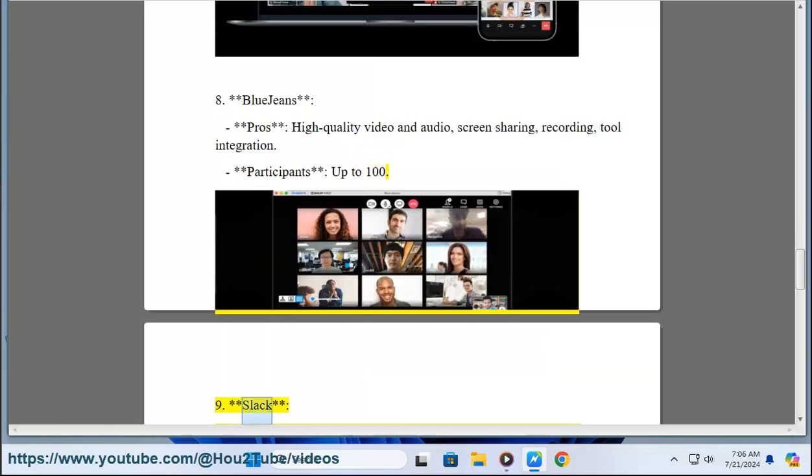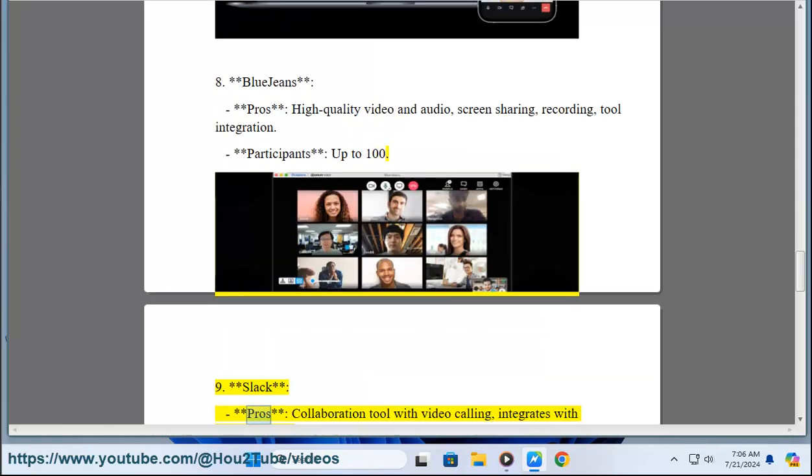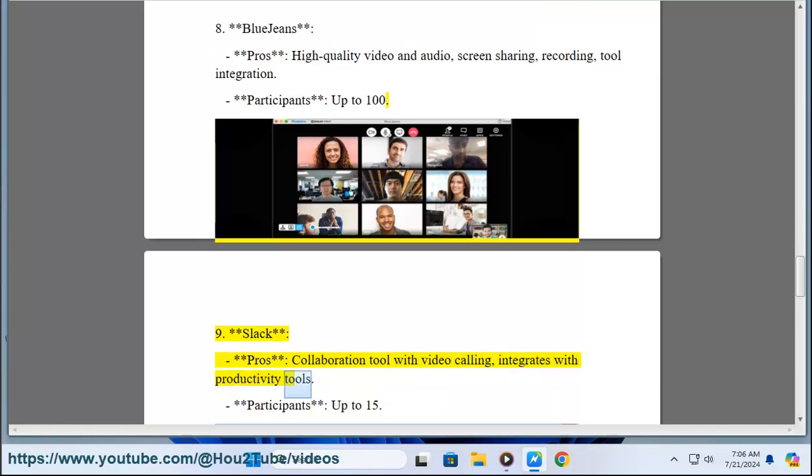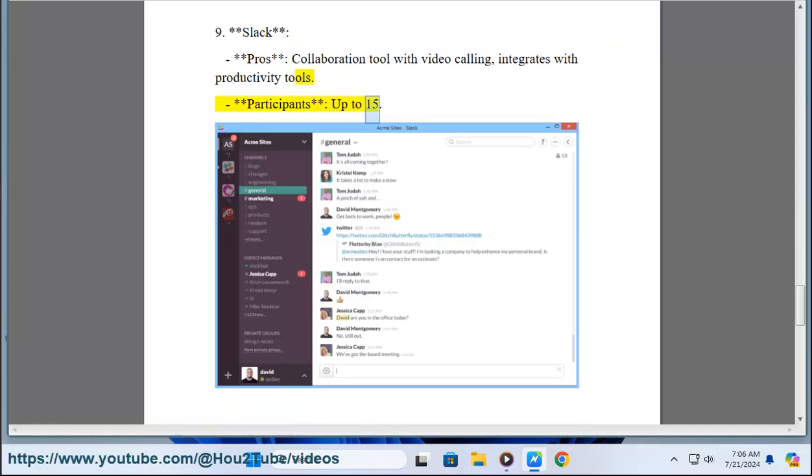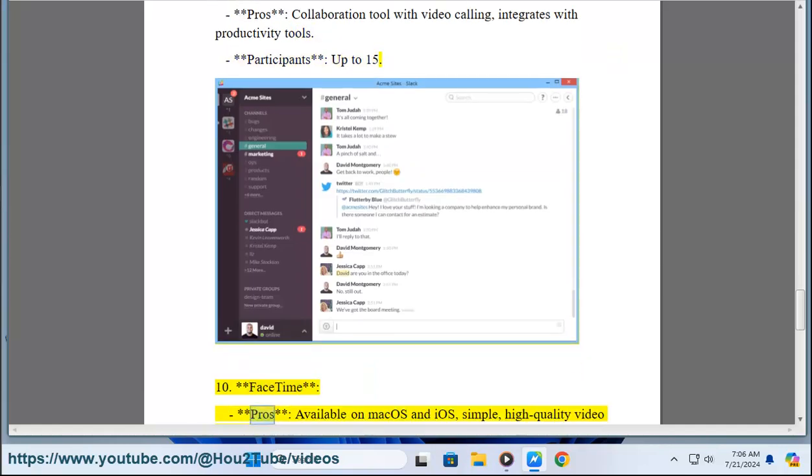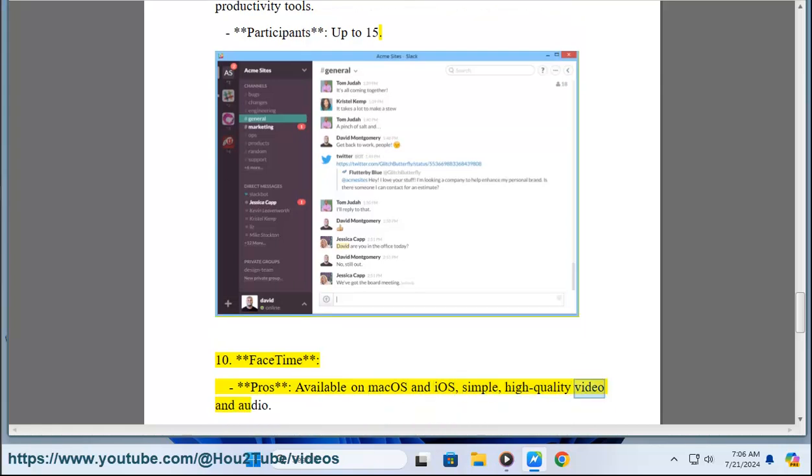Nine, Slack. Pros: collaboration tool with video calling, integrates with productivity tools. Participants: up to 15. Ten, FaceTime. Pros: available on macOS and iOS, simple, high quality video and audio. Participants: up to 32.